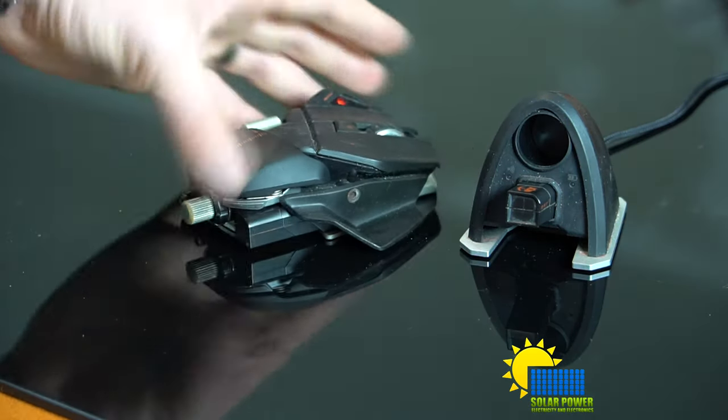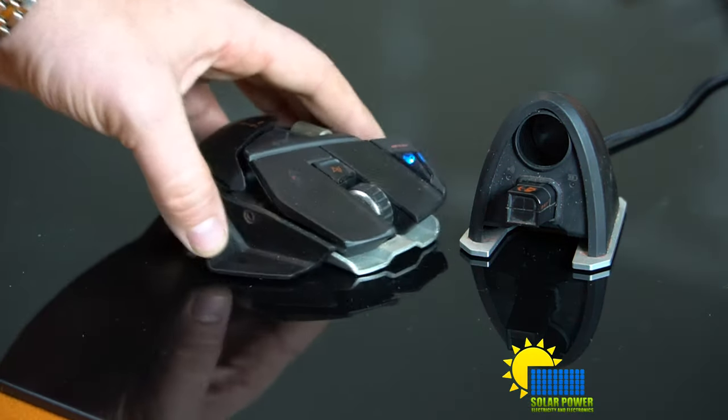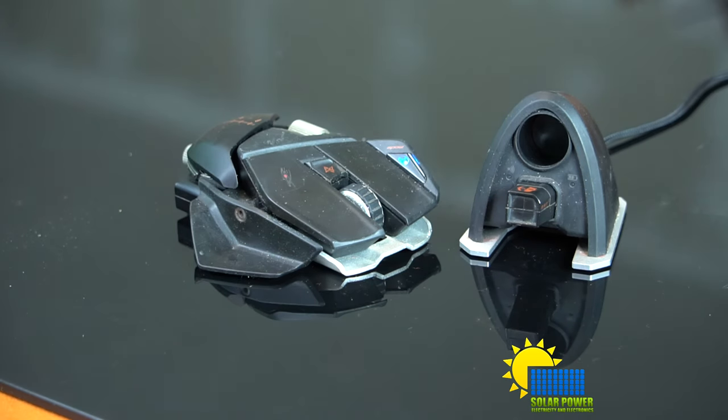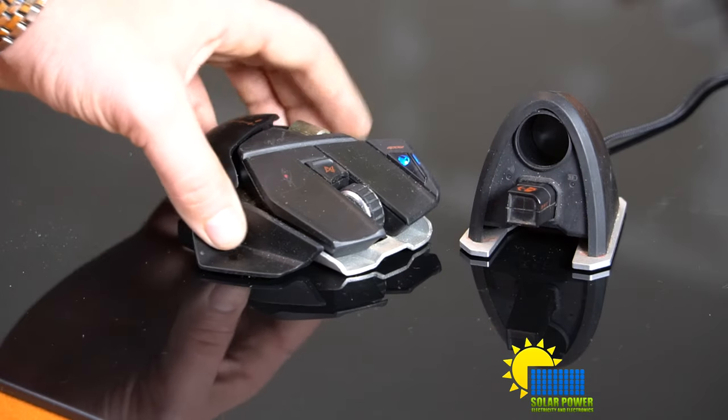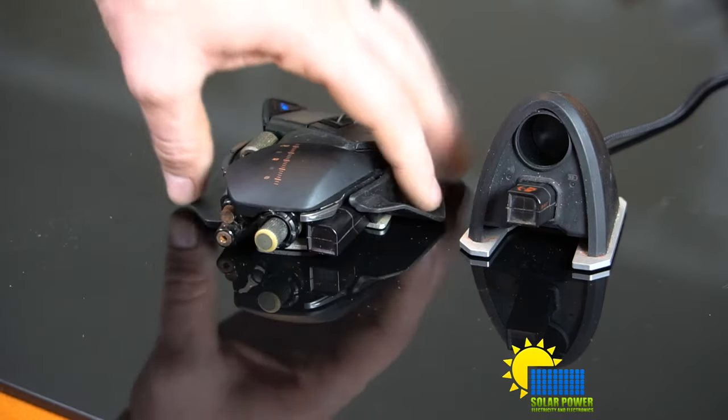You can actually adjust anything that you want to with all the settings. You can have a rapid fire, like auto fire. And it's crazy how much different stuff you can adjust it to.